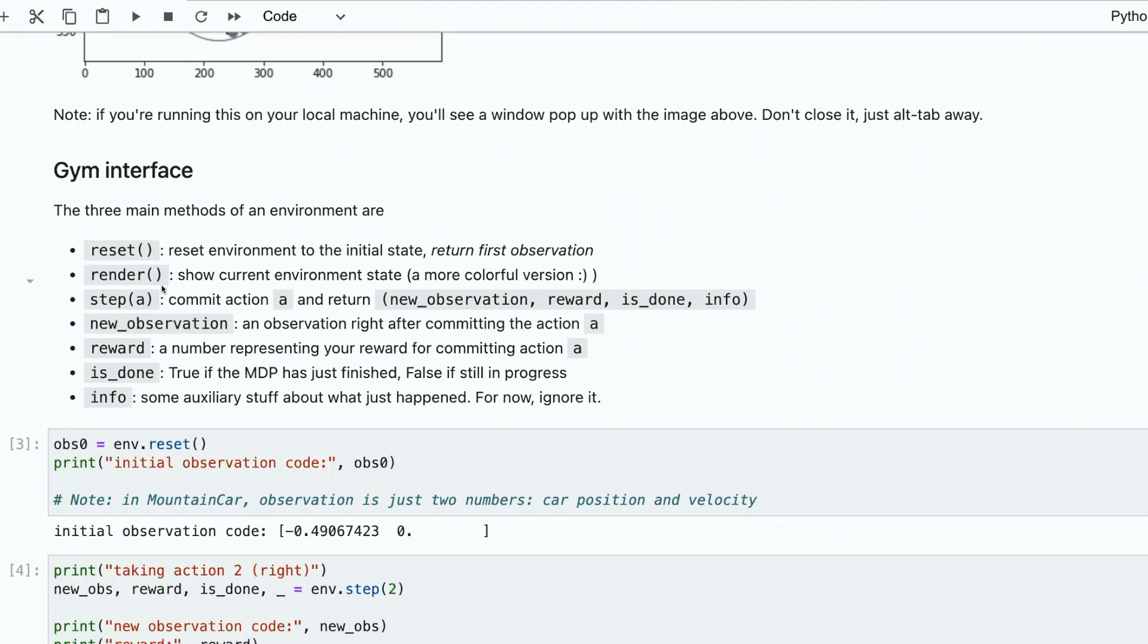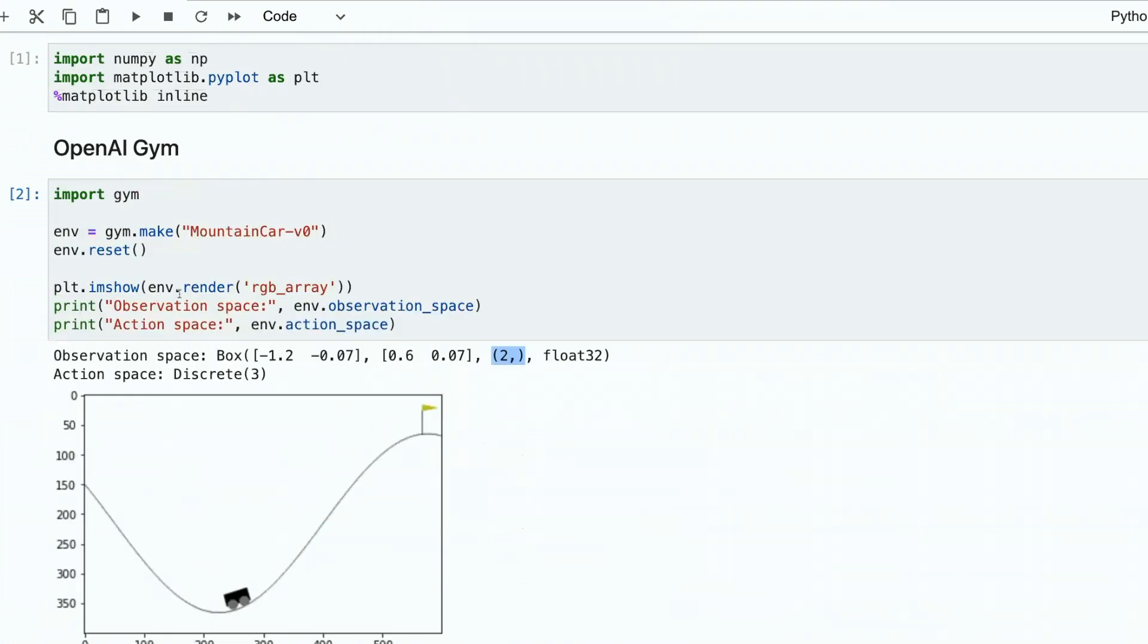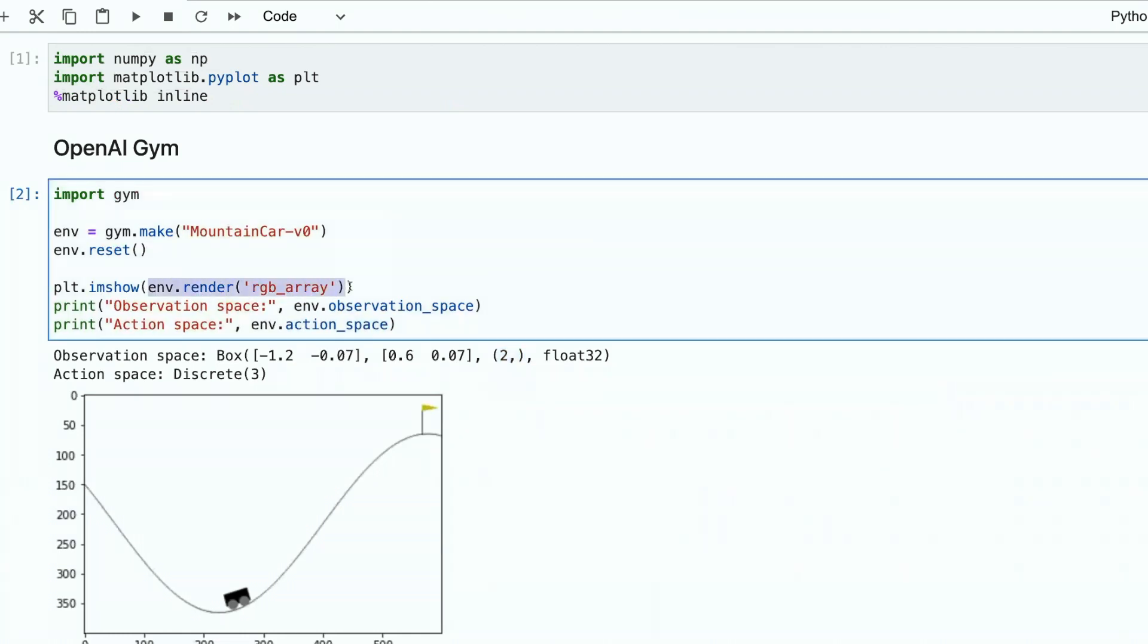Then we have render. It just renders the environment. It shows to the user what is there, what is the current state of environment in visual form. This is what you see here. This is because we call this function render.